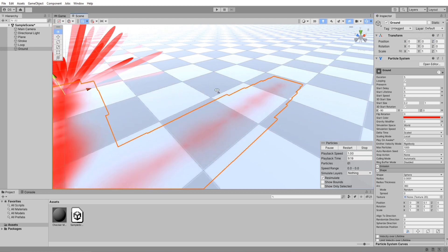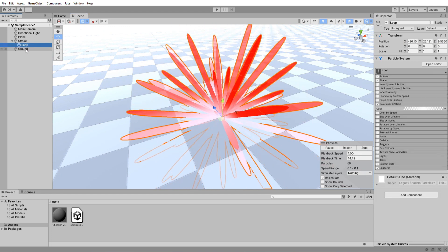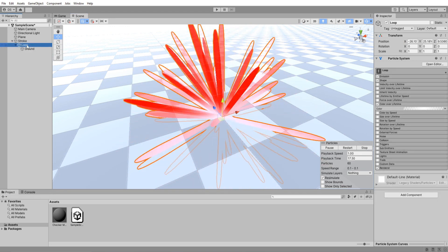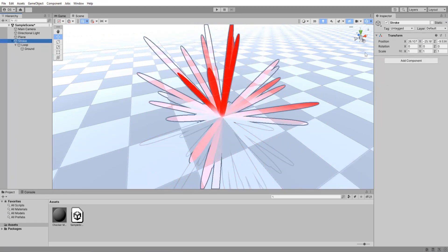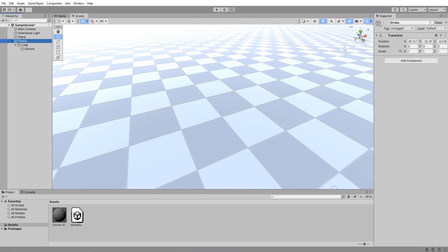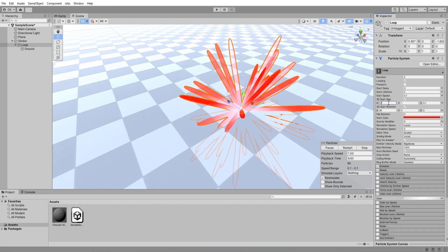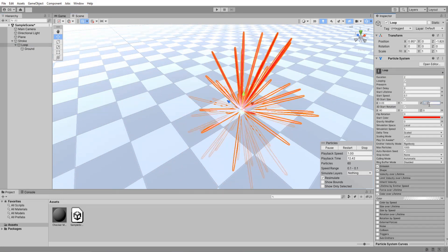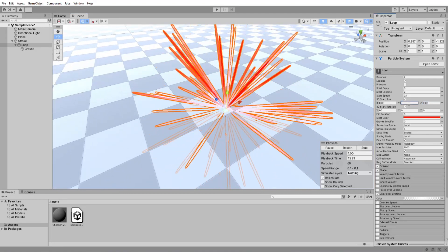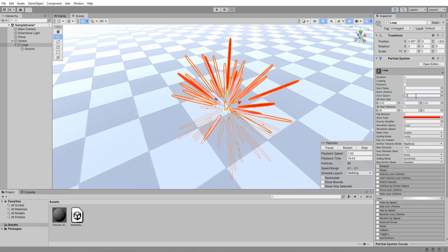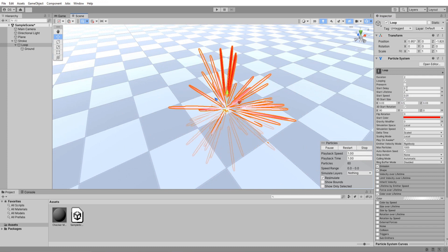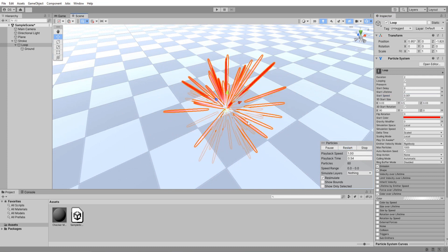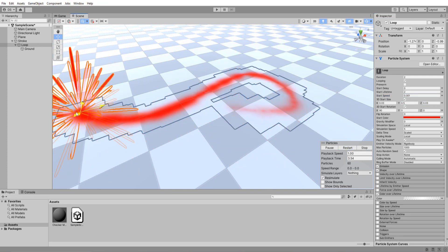Reset its position. Make the loop a child of the stroke and the ground a child of the loop. Make sure both the loop and ground positions are set to 0. I'm actually going to make the loop size a bit more thin and lower its speed. Good enough.